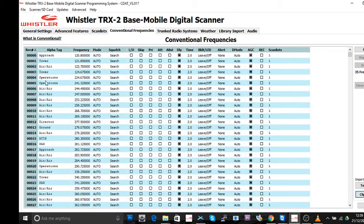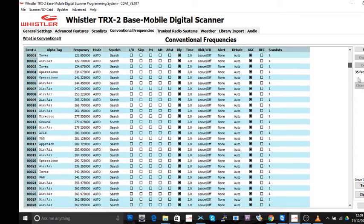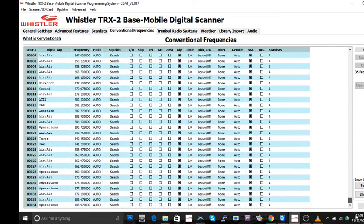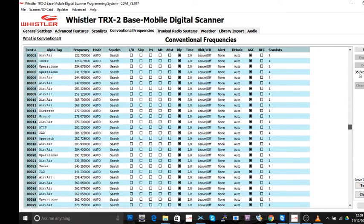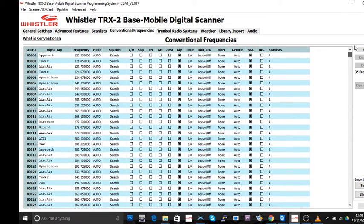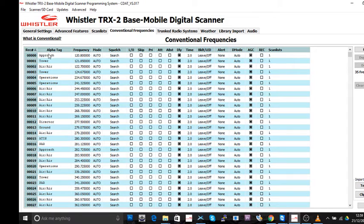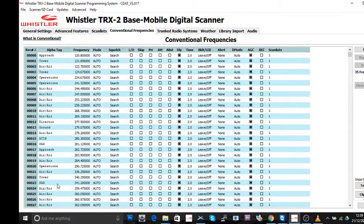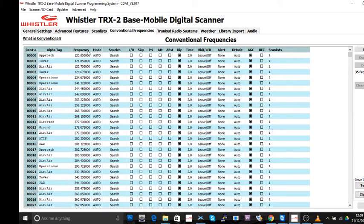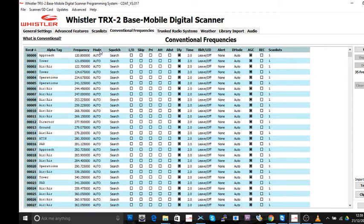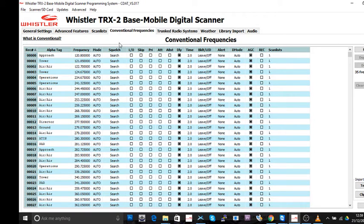As you can see, as fast as that, it's imported all of those frequencies. Imagine how long that is going to take for you normally to import that data. It's all done. So there you have the alpha tags. In other words, that's the information it's going to show when it shows in the scanner. Frequencies are where they should be. Mode, I'm going to keep those auto.